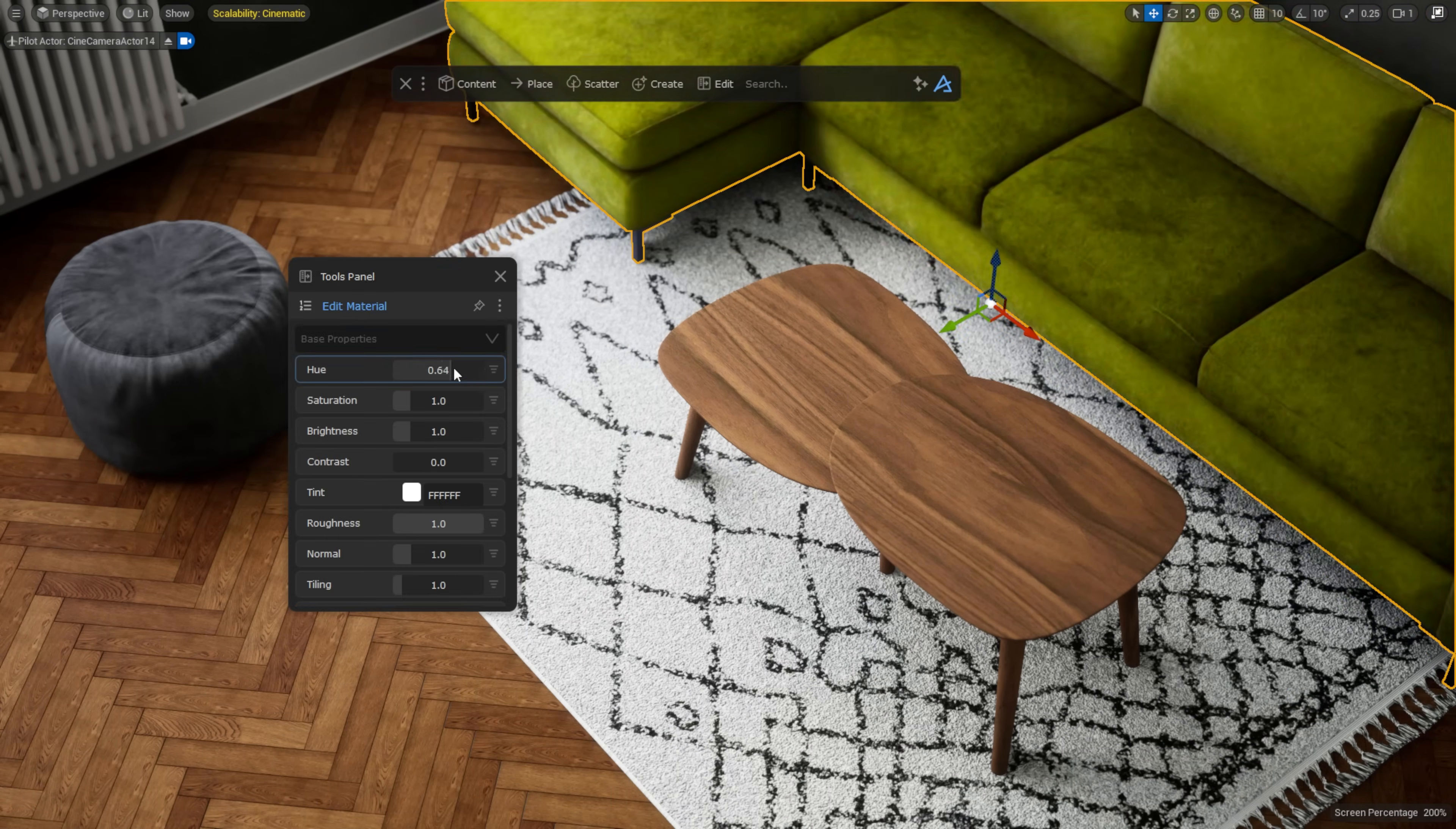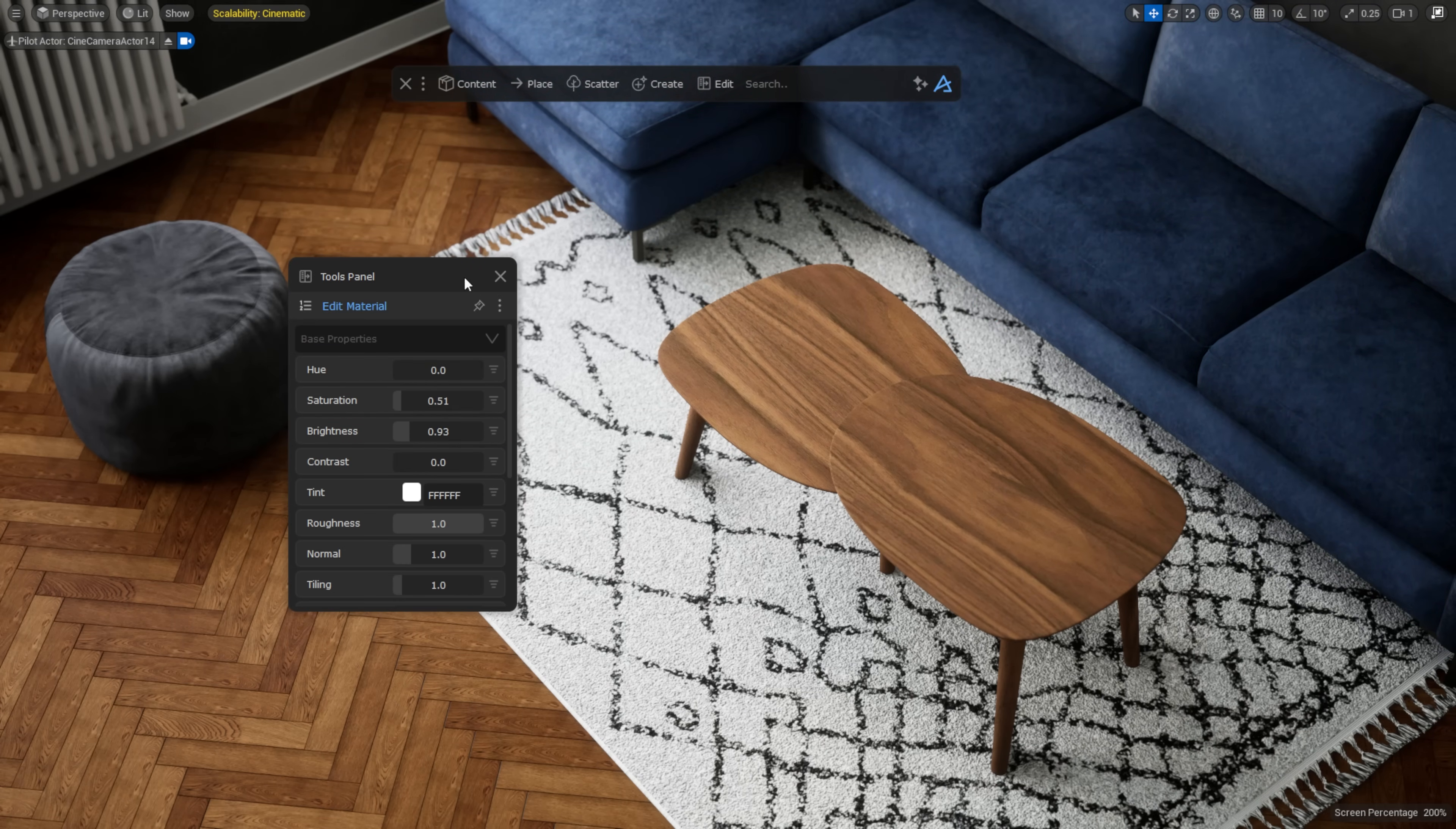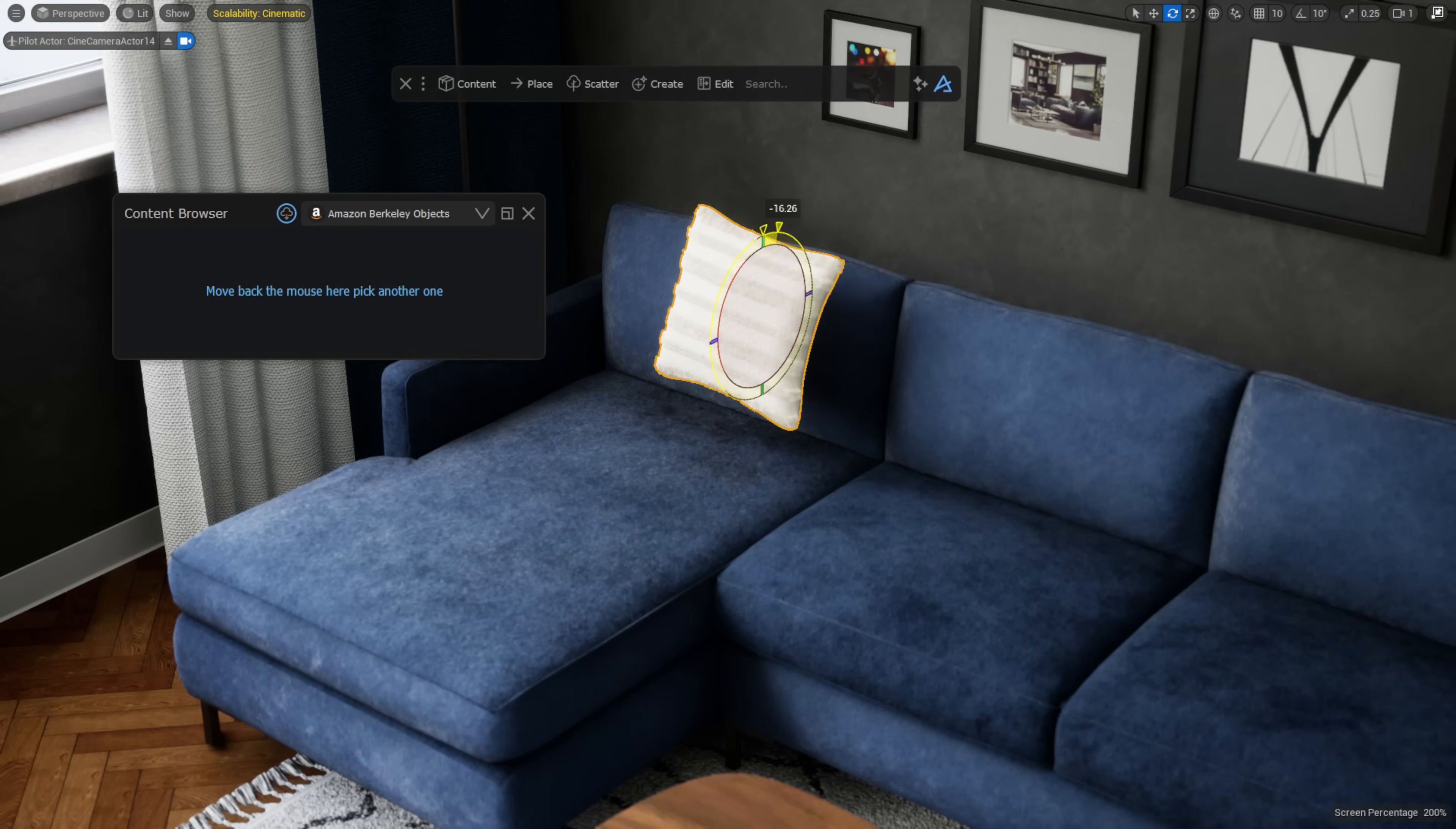You can also adjust their materials with the material edit tool, and of course scatter them or drop them with physics, directly from the content browser, just as you are used to.